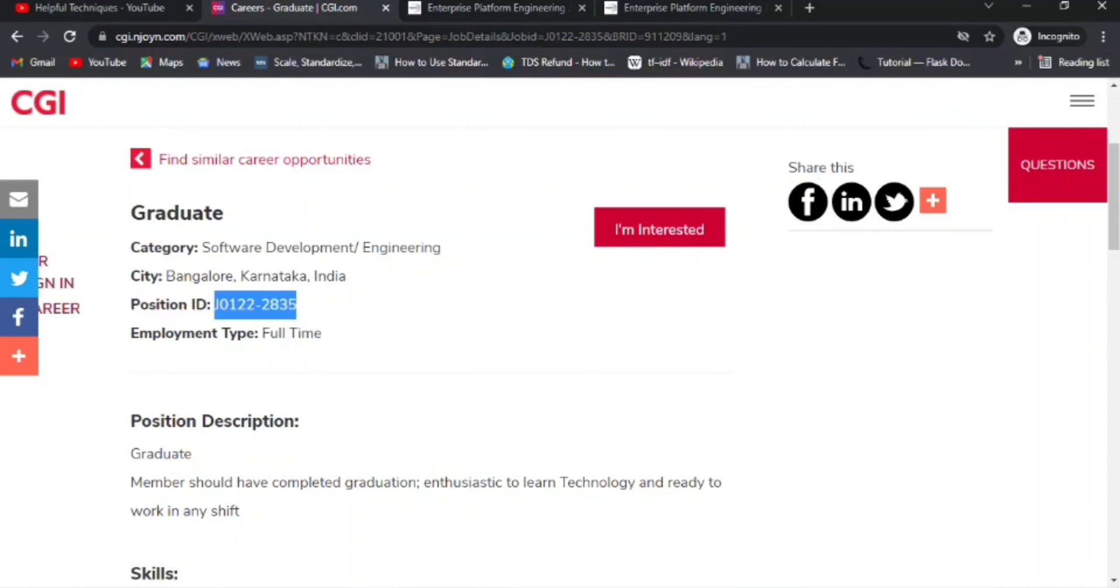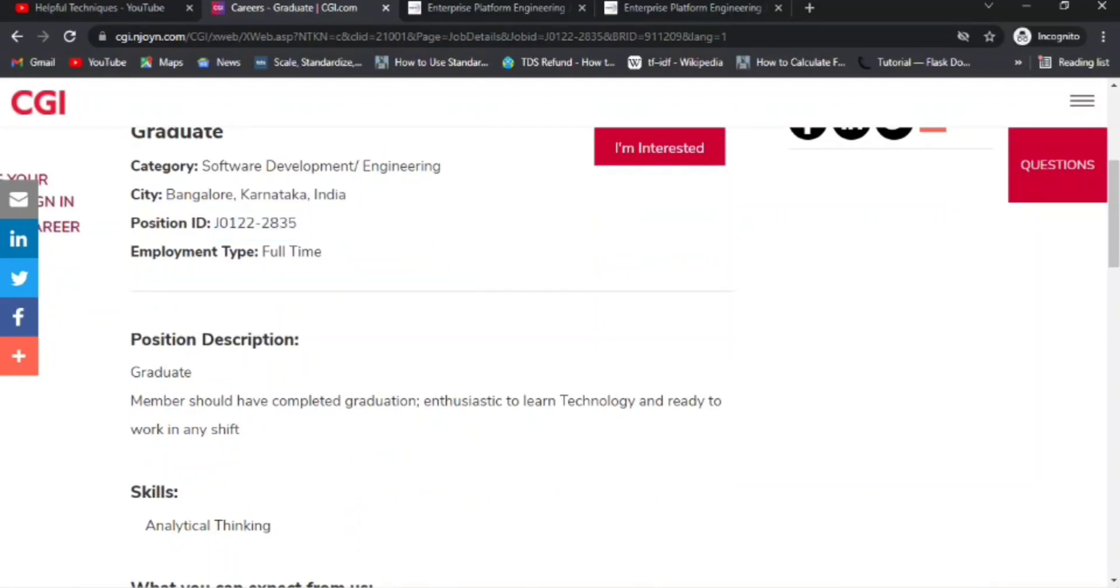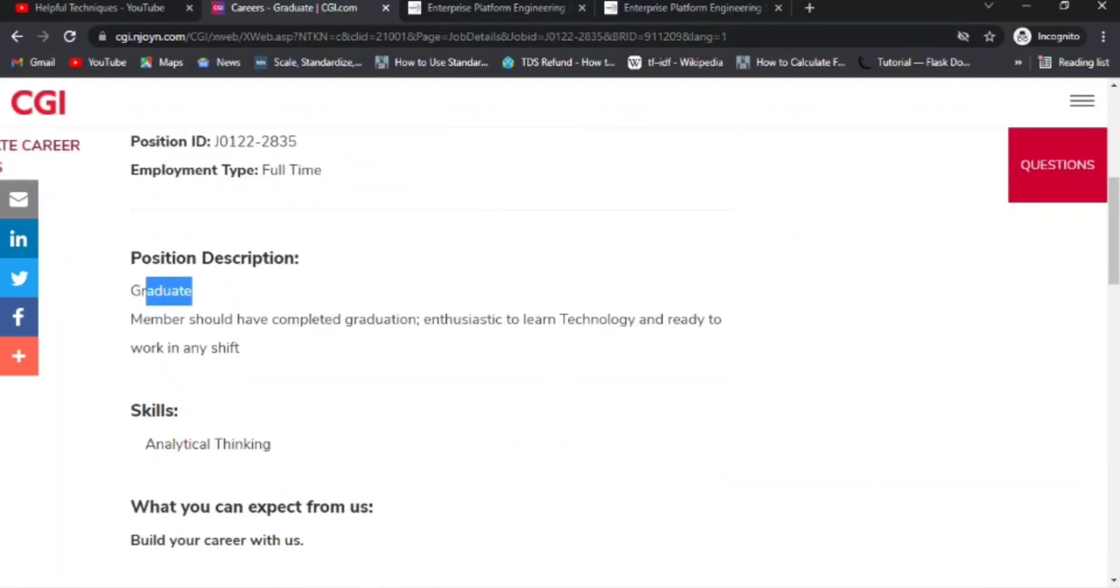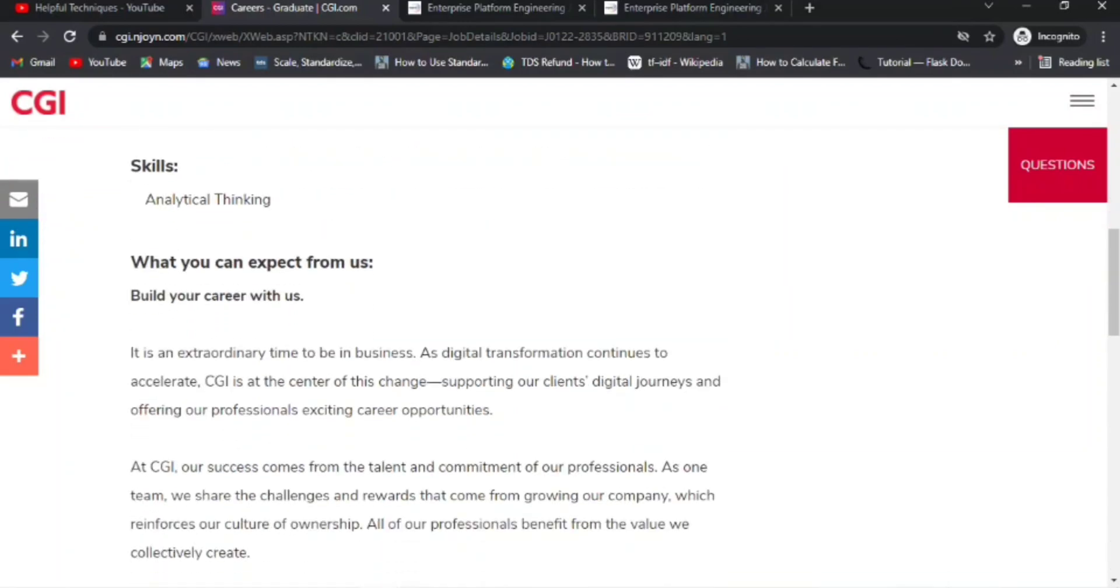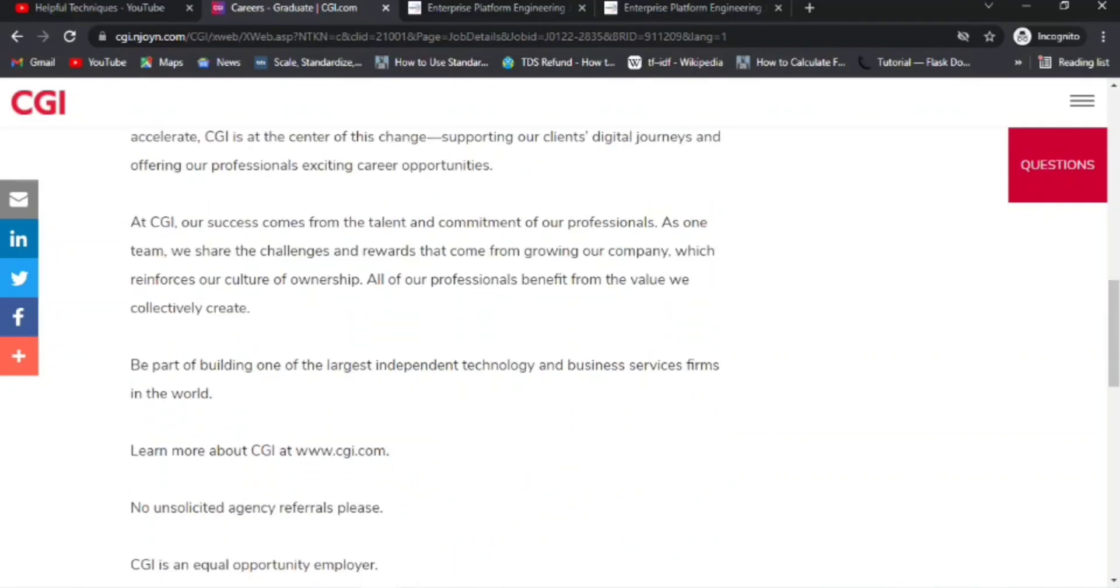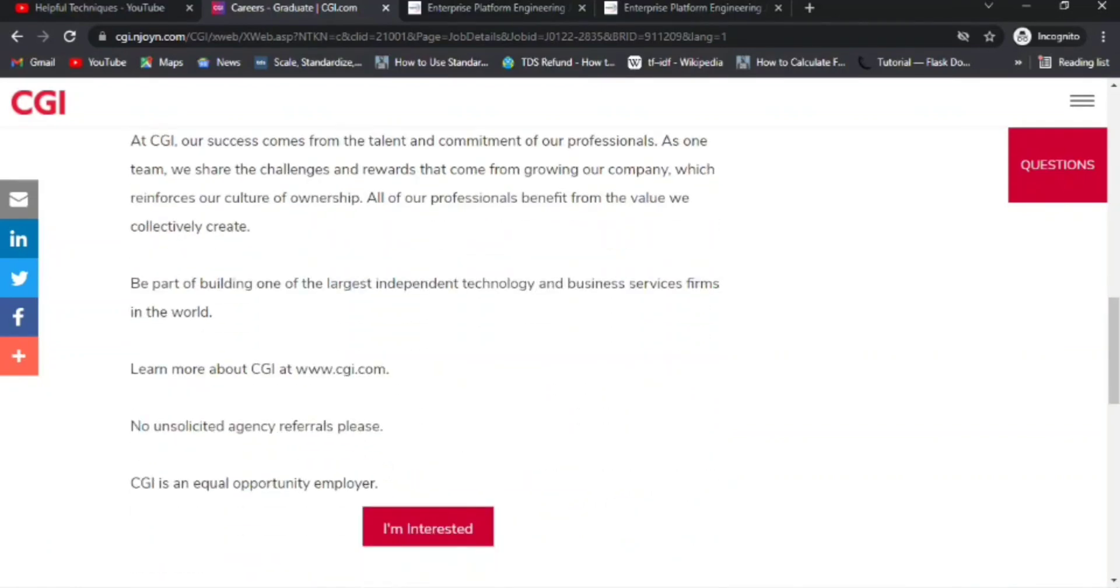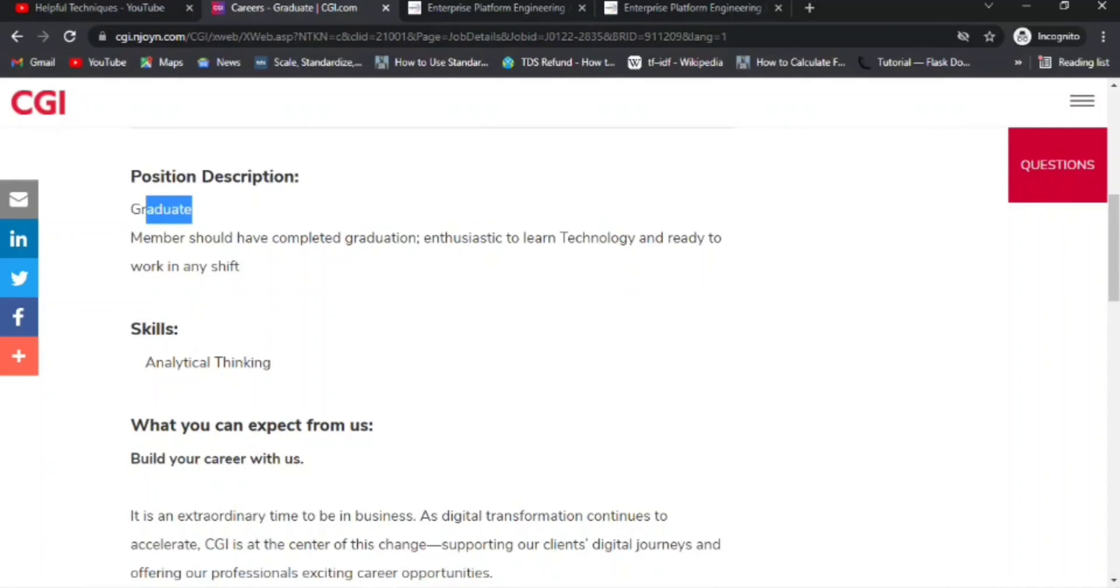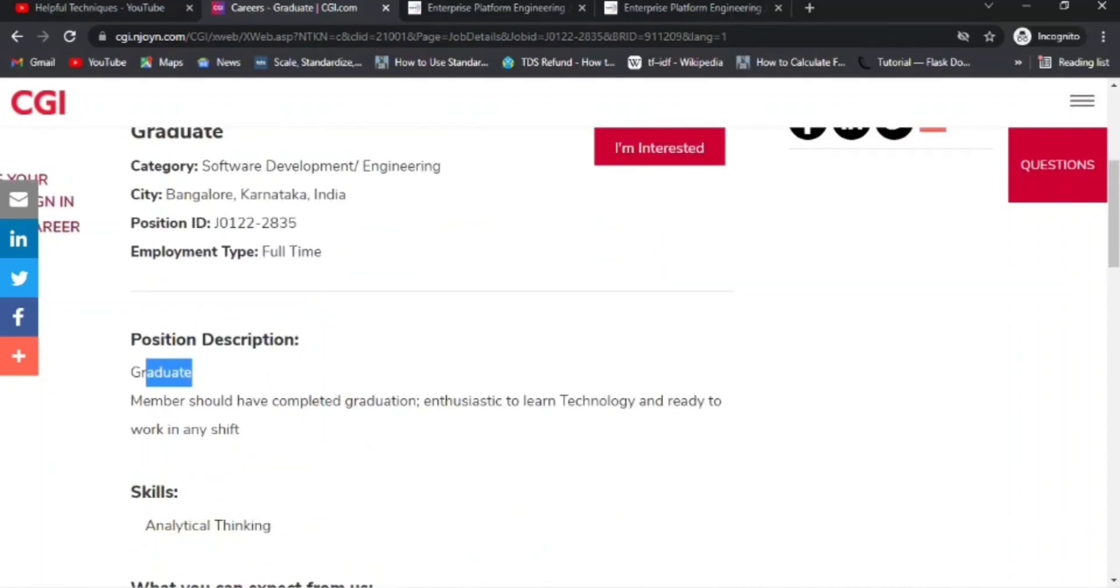I would suggest all of you approach any CGI employee for a referral, because if you have a referral, especially for mass hiring companies, your profile will get more weightage or preference. The employment type is full-time, it is not an internship. The position description mentions graduate, meaning entry-level profile. Members should have completed graduation, be enthusiastic to learn technology, and ready to work in any shift with analytical thinking. They have not asked for any specific technology or programming language here, so whatever the requirement is, you need to go through training and be ready to work in that specific technology, mostly Java, .NET, Angular, etc.